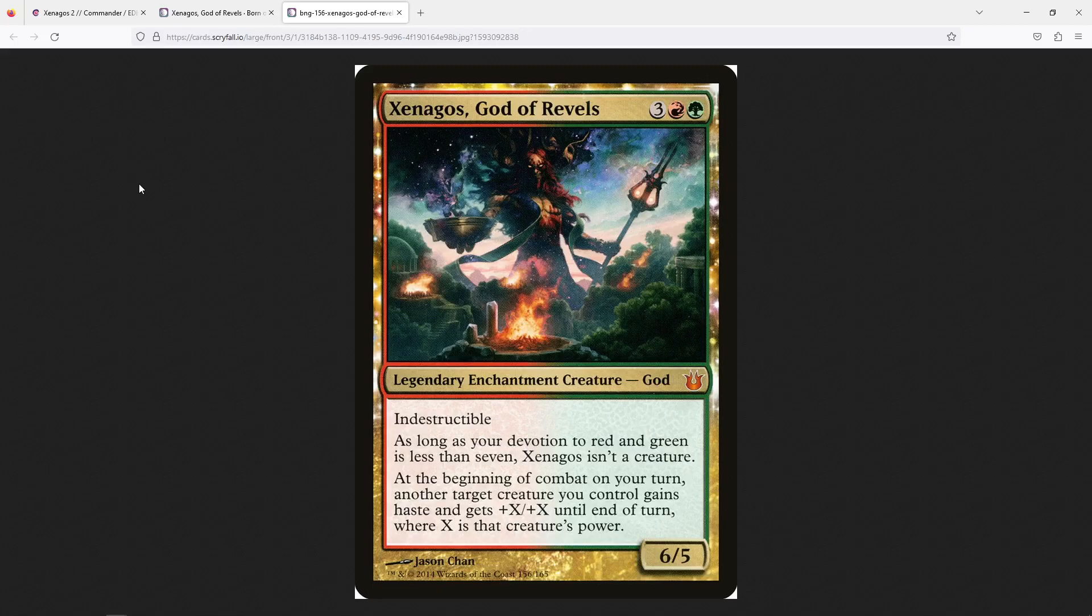But the main reason we are playing Xenagos is for the ability of, at the beginning of combat on your turn, another target creature you control gains haste, gets plus X plus X until end of turn, where X is that creature's power. This is basically Berserk, but without a sacrifice clause at the end.